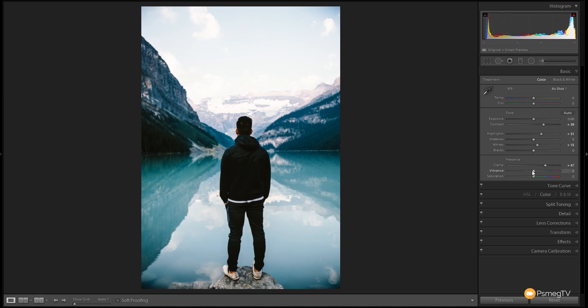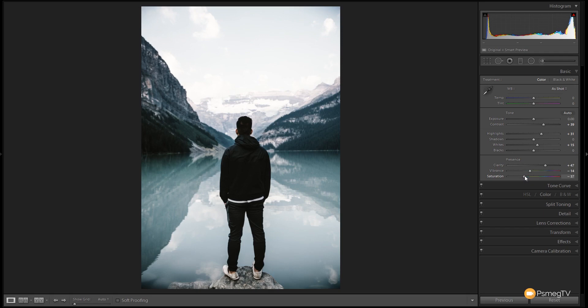Okay next up we're going to grab the vibrance and we're going to drop that down and we're going to do the same with the saturation. We're basically going to desaturate most of the image but we're going to punch up the colors that I want which are the aqua greens. So around about that kind of figure looks pretty good to me. You can see we've nicely desaturated the overall image. So that's the first stage.